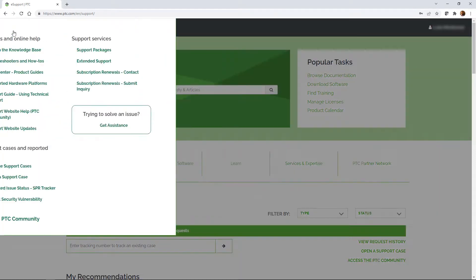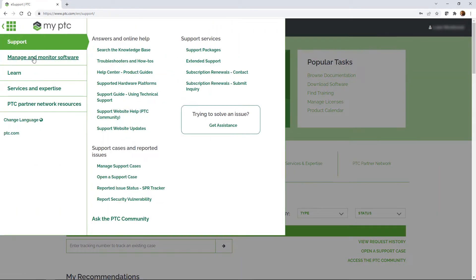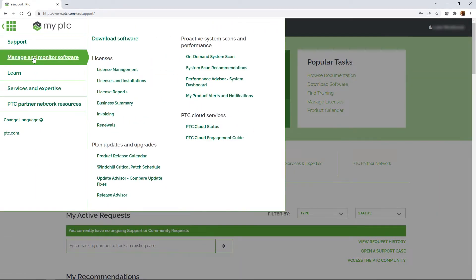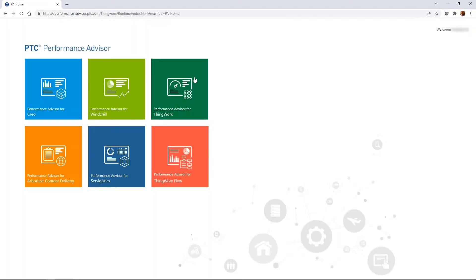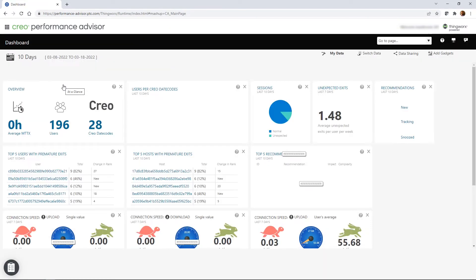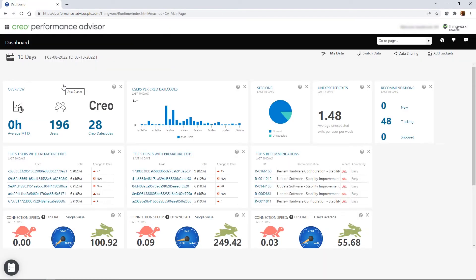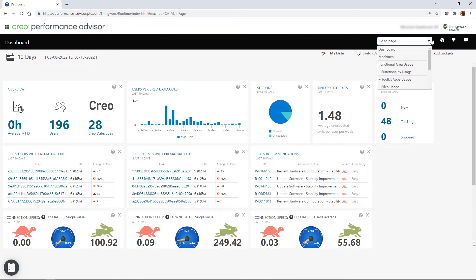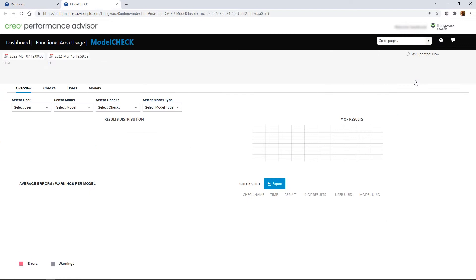Model Check has long been a powerful tool to help Creo users monitor the quality of their models and ensure that designs adhere to company best practices. But at the company level, Model Check results can also be used to monitor the design practices of the entire organization.